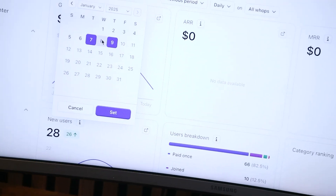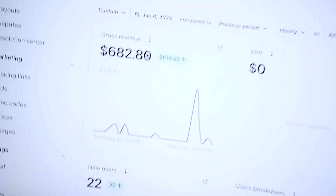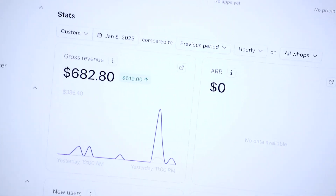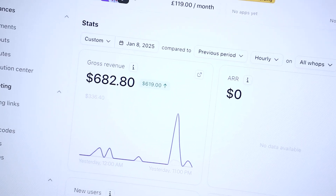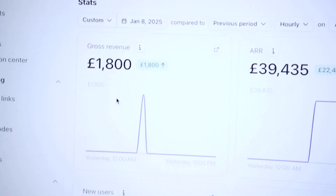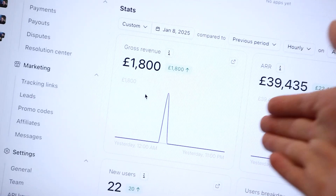Actually, yesterday was a pretty insane day — $682 generated for the app, and then £1,800 generated for a new coaching client.